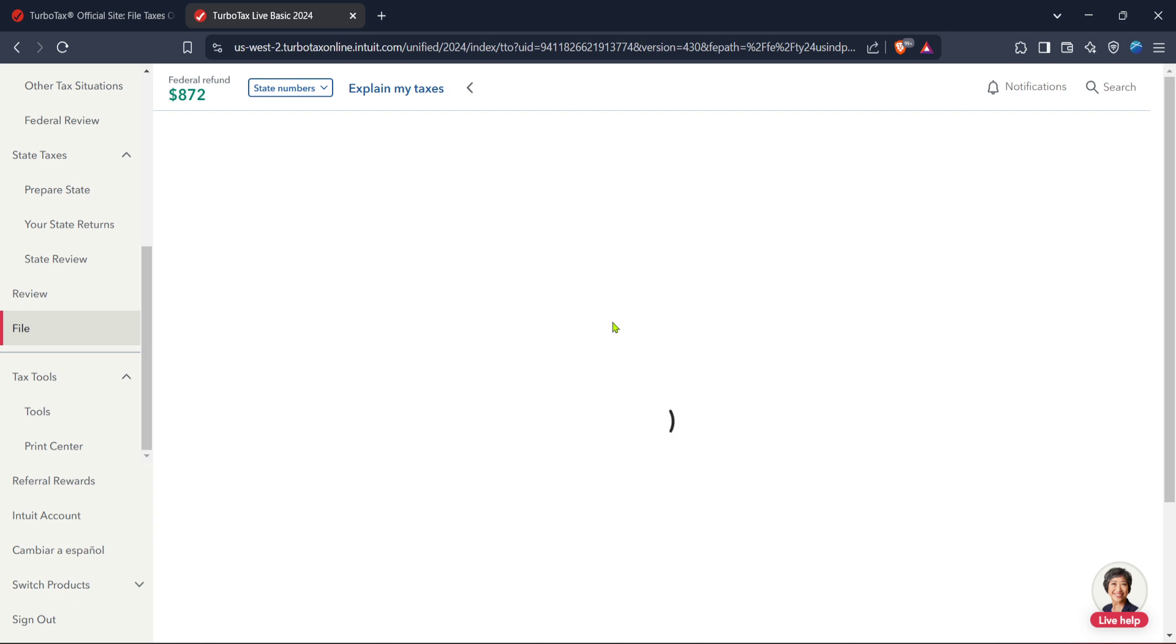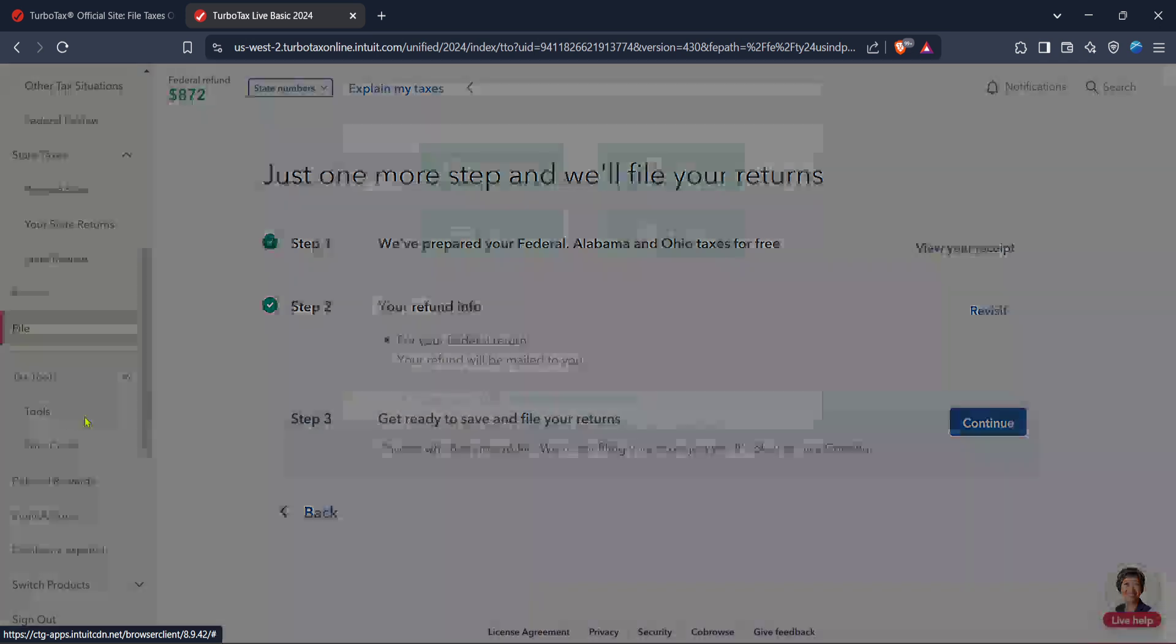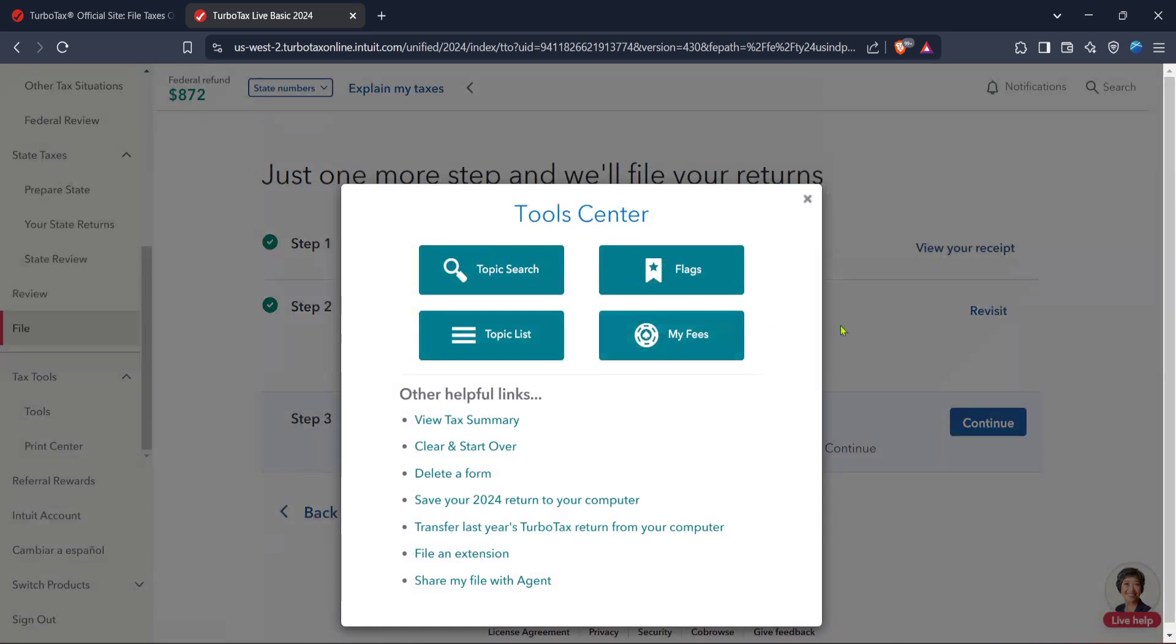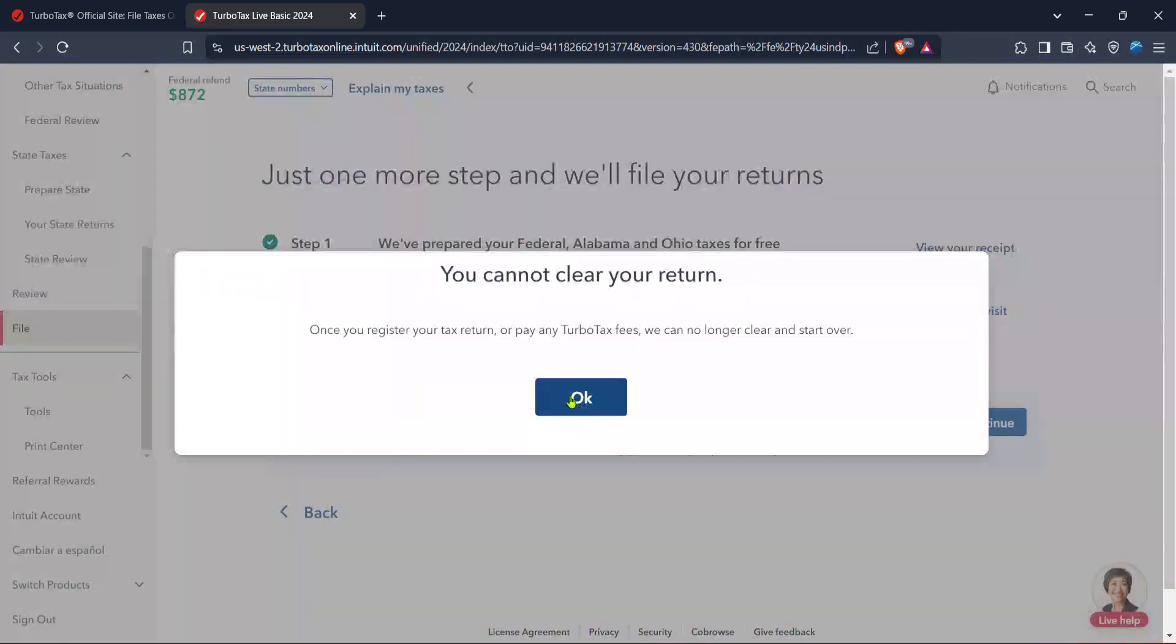Next, look for the clear and start over option. This might sound a bit drastic at first, but don't worry. This function is designed to give you a clean slate if you've started but need to redo your entry, or if you're amending previous inaccuracies in your return.